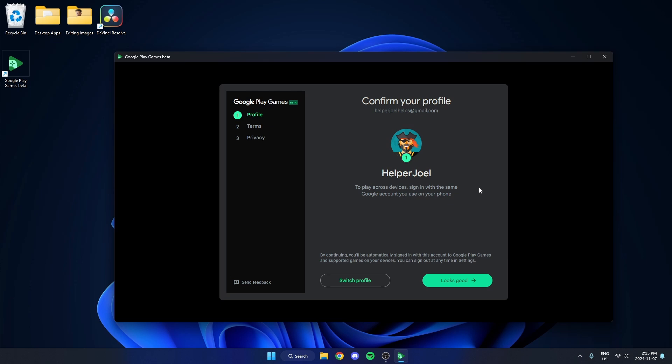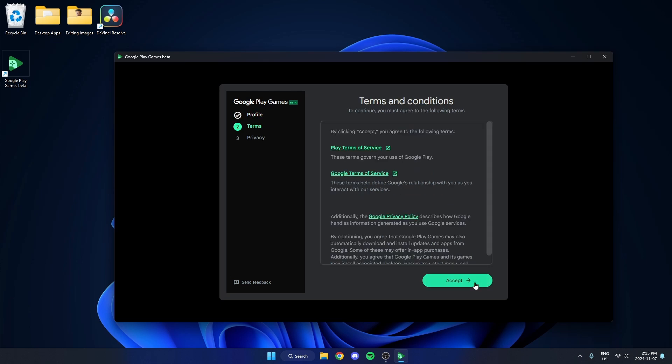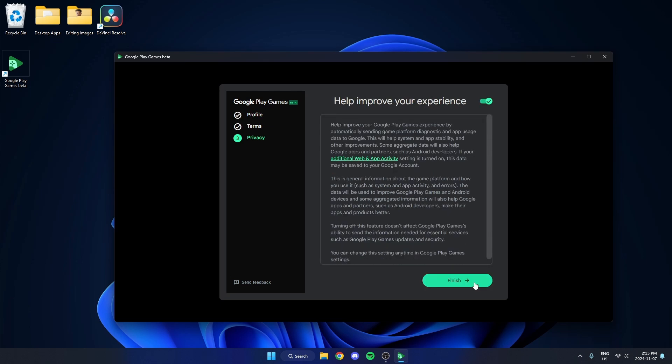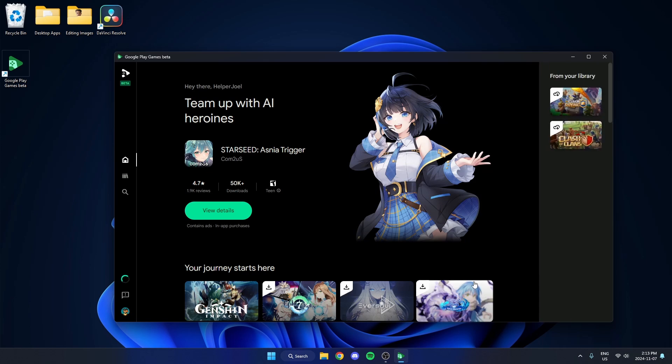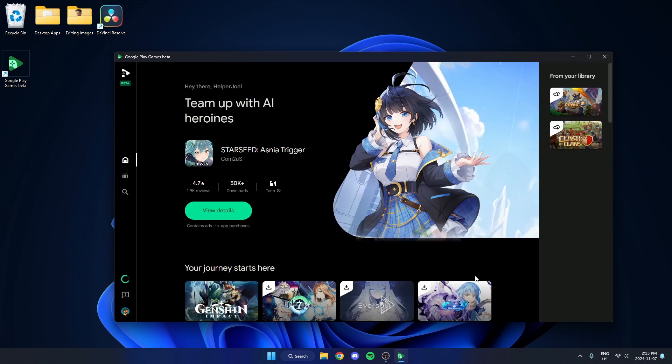Once you're signed in with your Google account you can go ahead and set up your profile, and it's going to bring you to the home menu here.